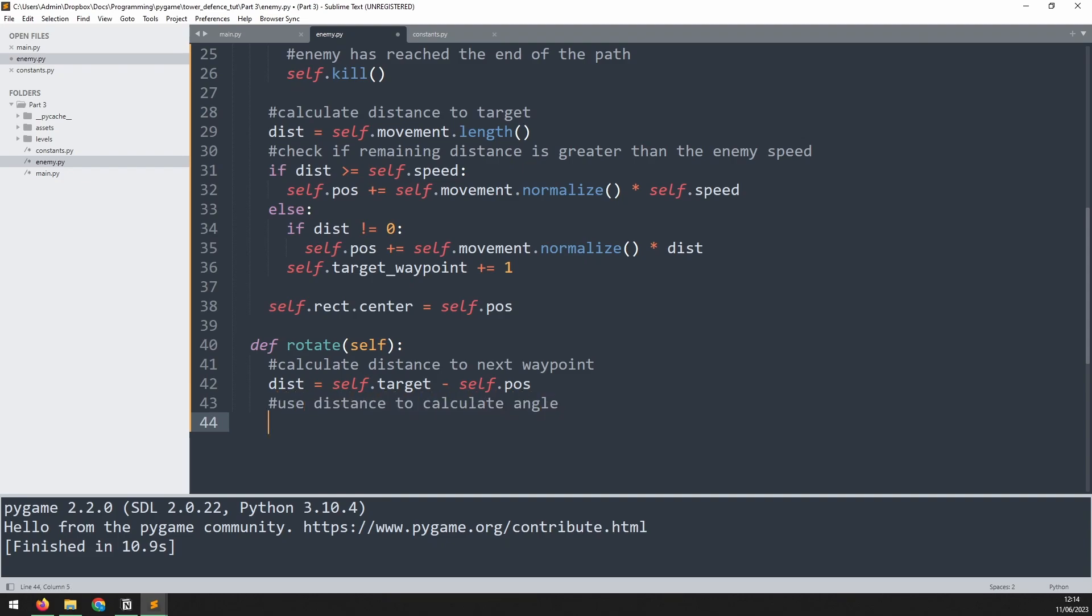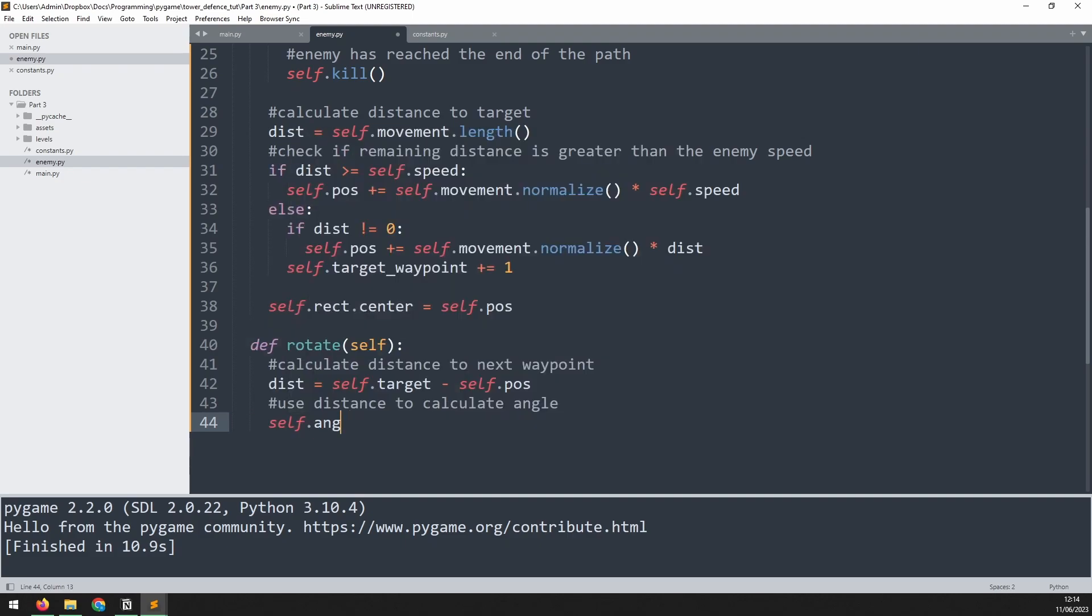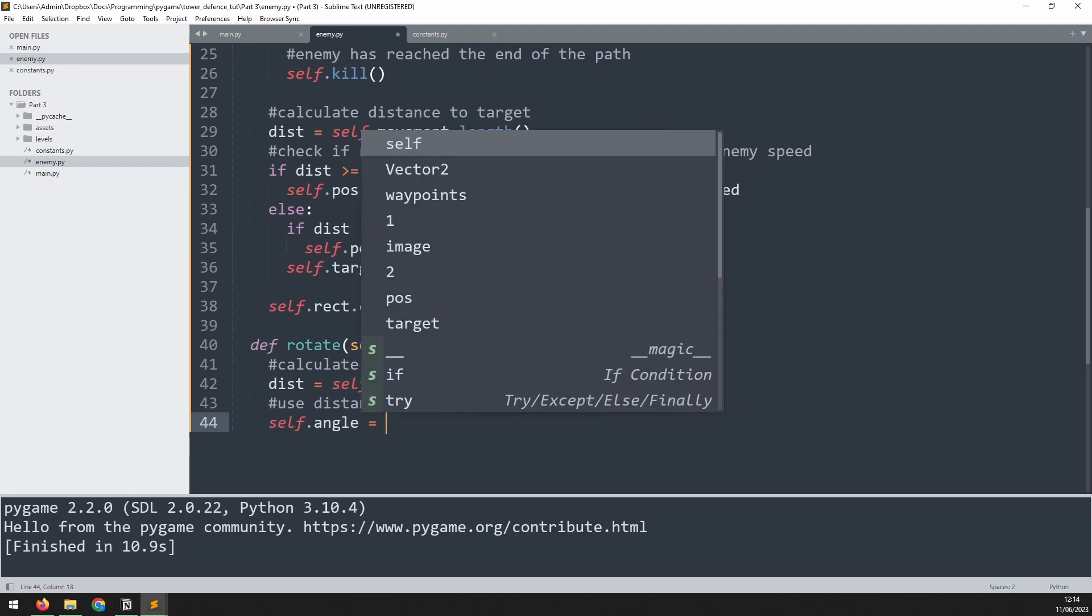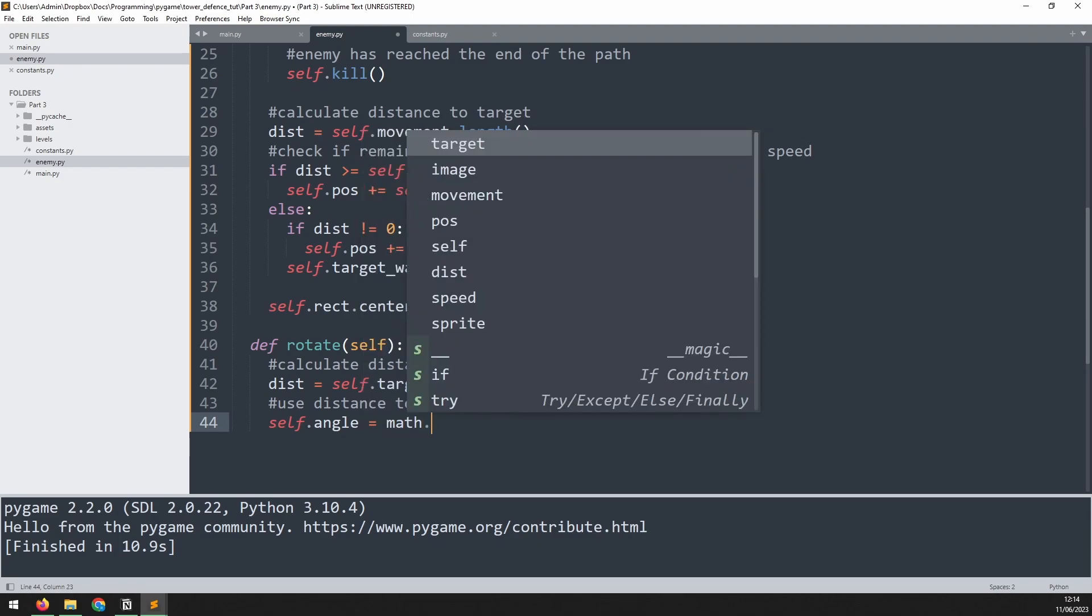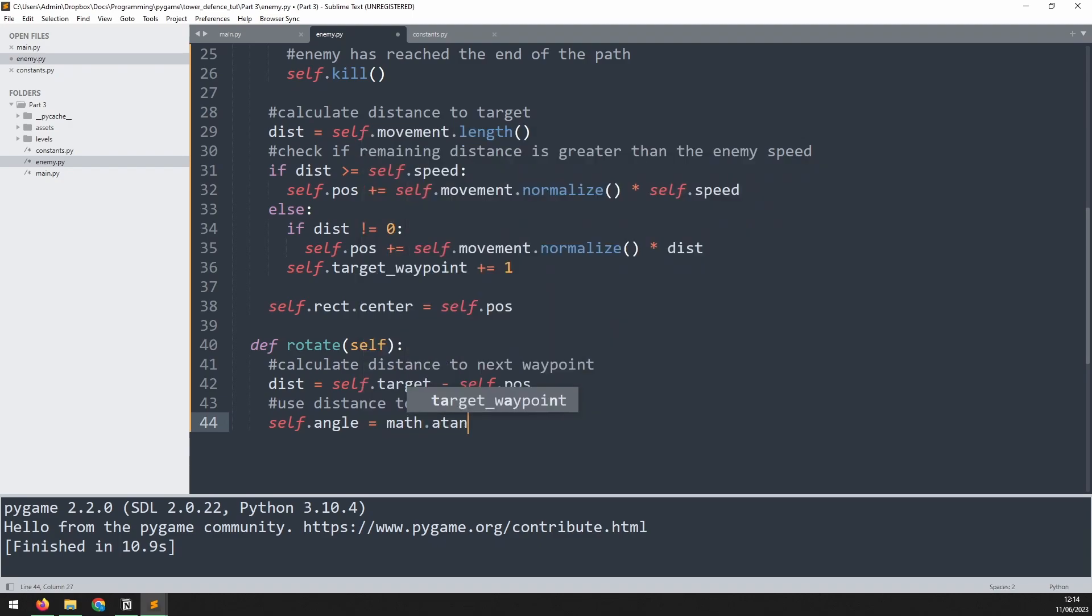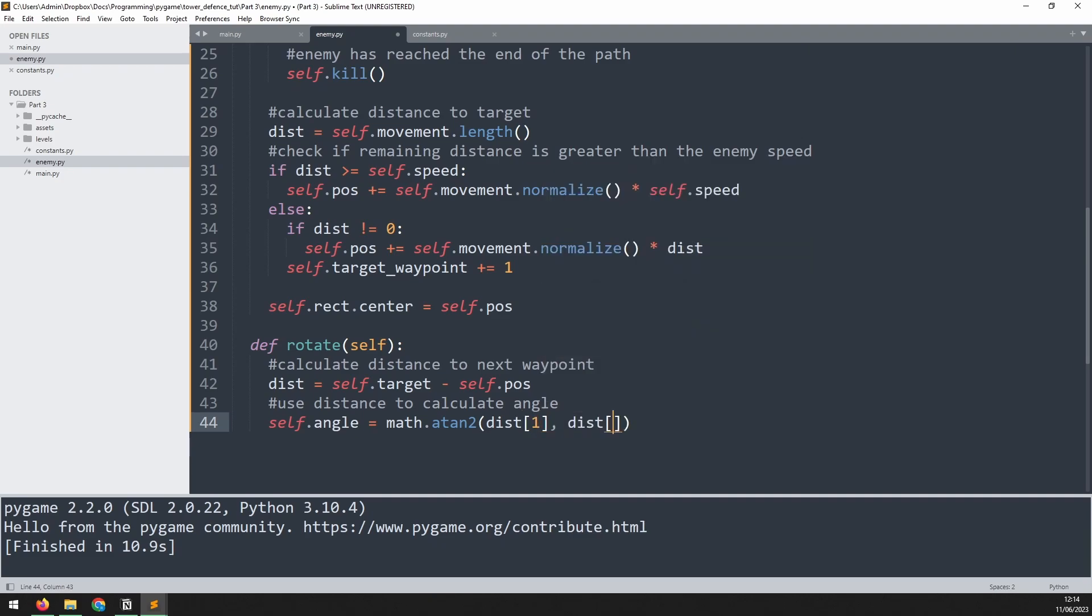And this is where we use that math module to calculate the angle. So we'll say self.angle is equal to, and I'll set this up in steps. So first of all, we'll say math.atan2. And here we need to pass the y distance and the x distance. So we need to break this down into its two individual components. So for the y distance, we'll say dist at index one. And for the x, it's dist at index zero.